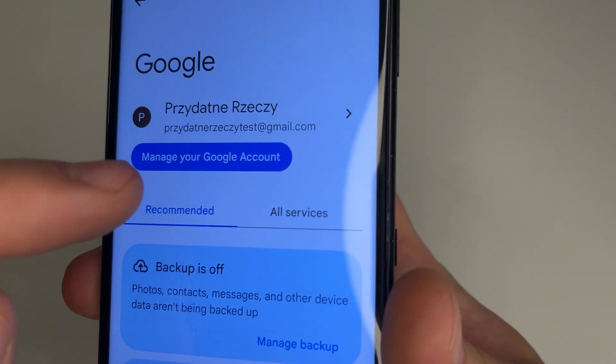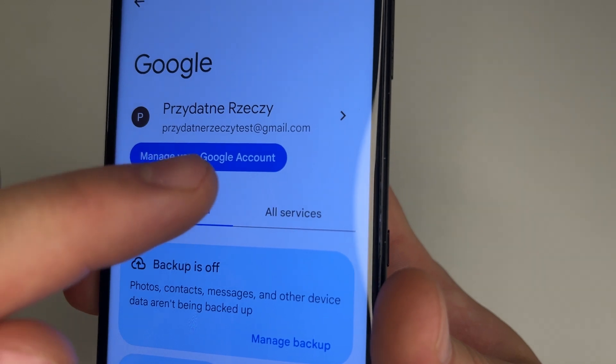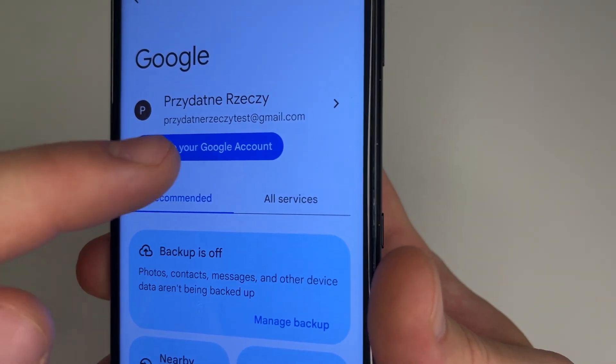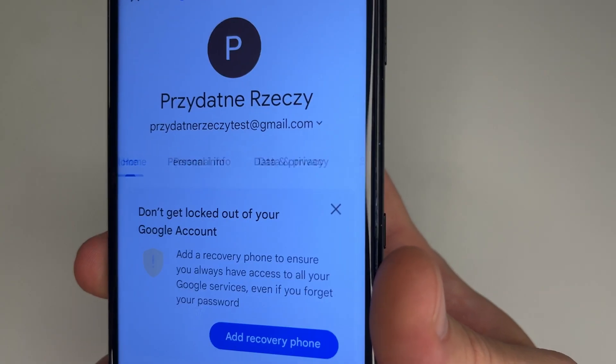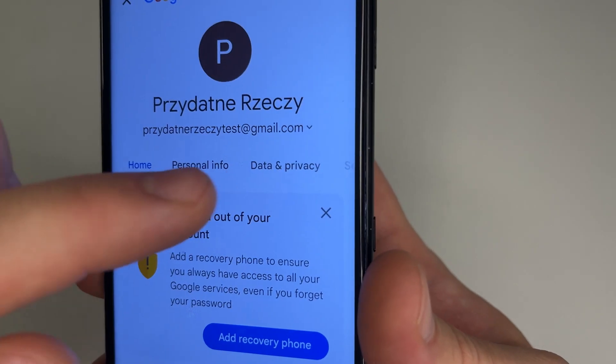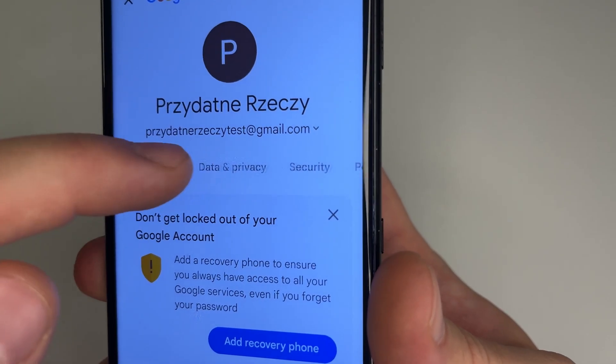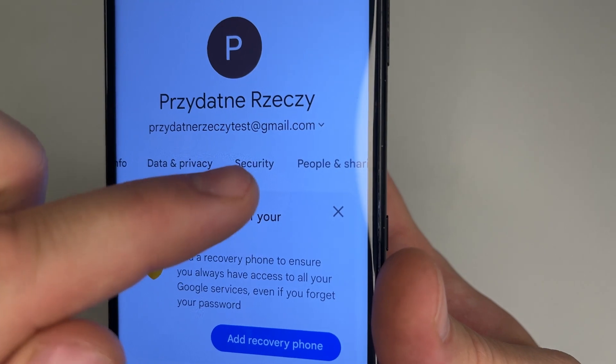Here tap on Manage your Google account and here choose Security.